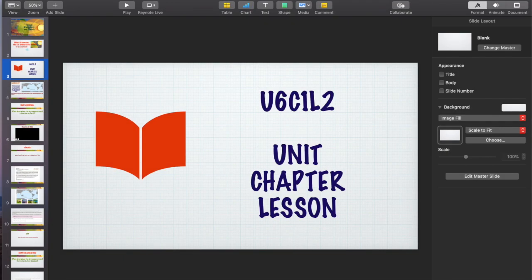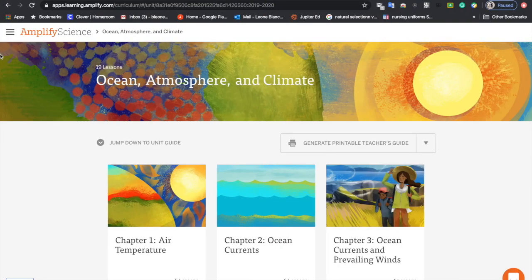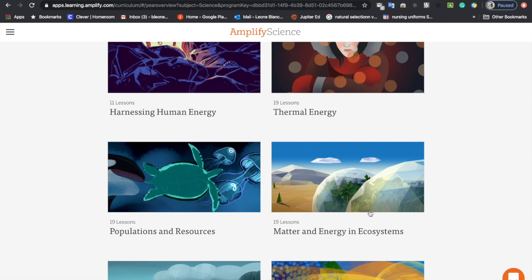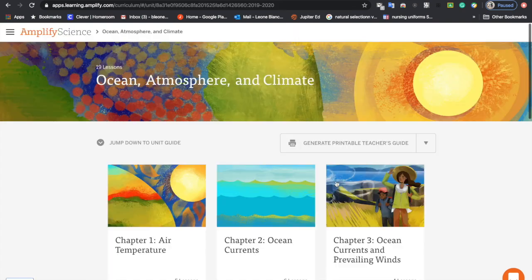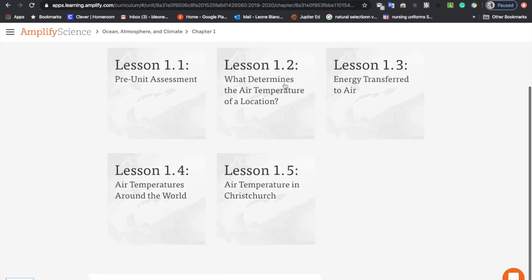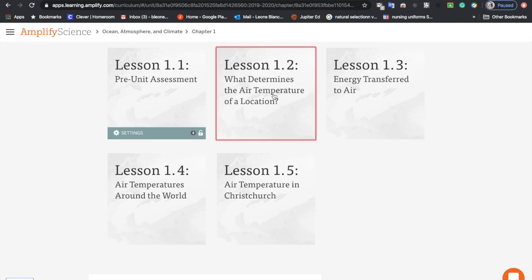If you go into Amplify, you will see that we are on Unit 6. We are also starting Chapter 1, so U6, C1. And right now we are on Lesson 2. Even though it's the first real lesson of the unit, the first lesson is actually the pre-test, which you guys should have already taken. So this is where we're going to start.